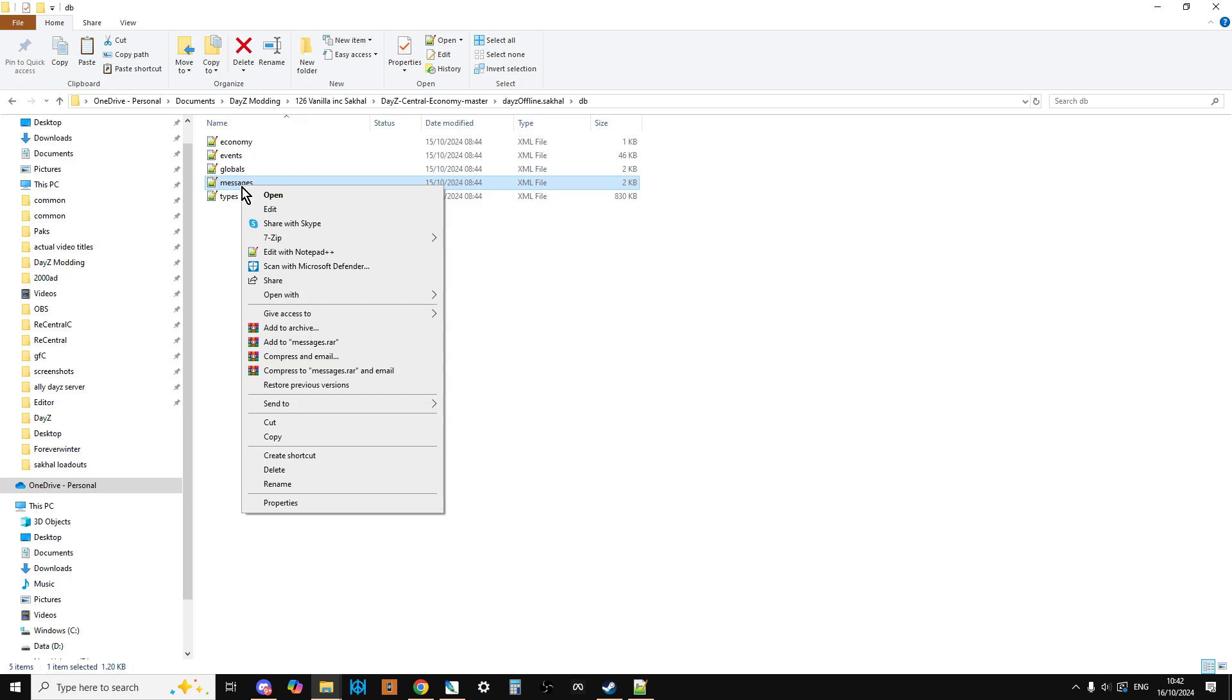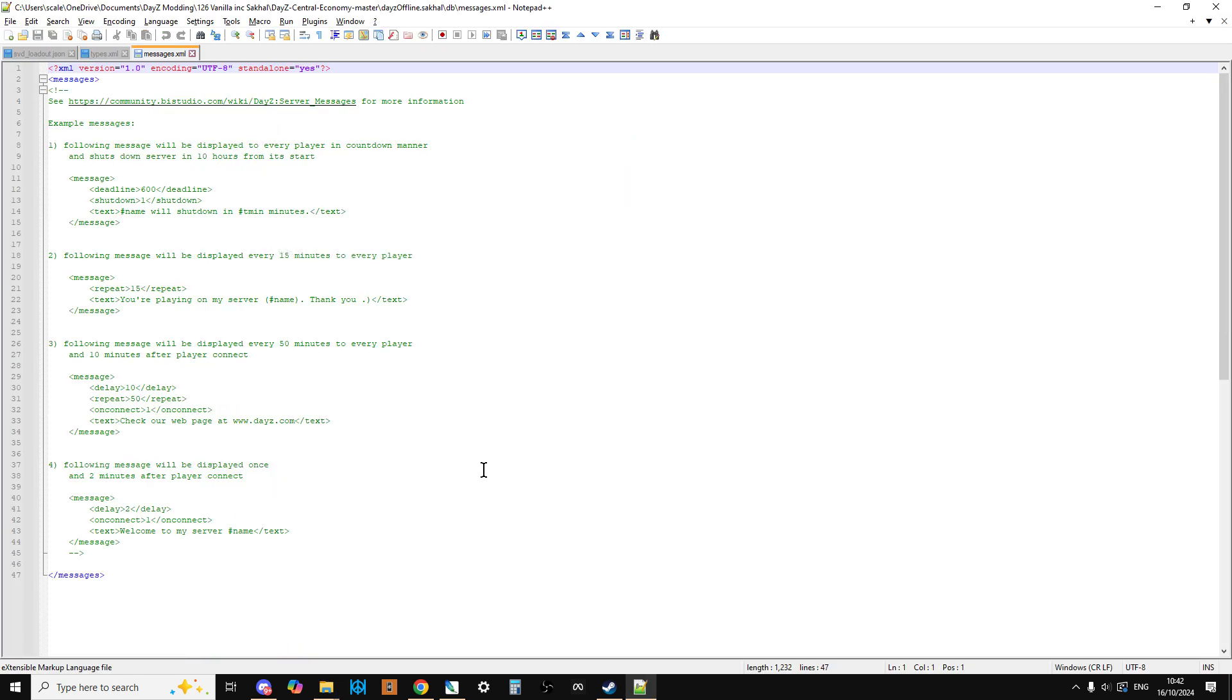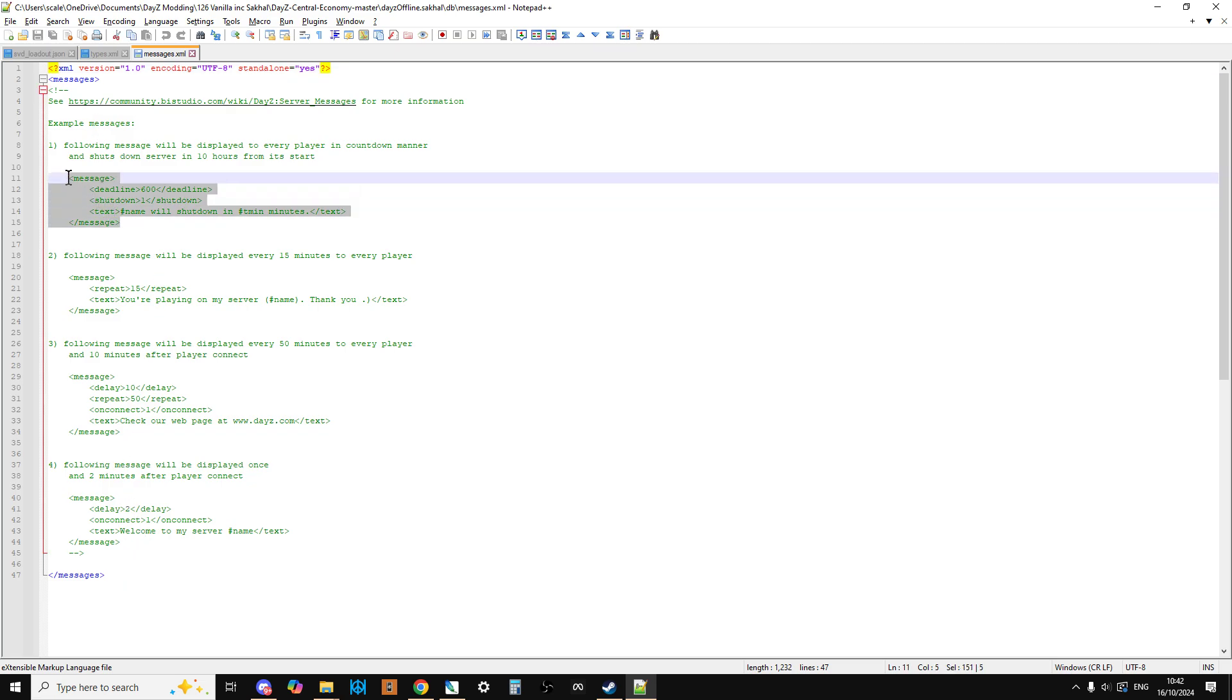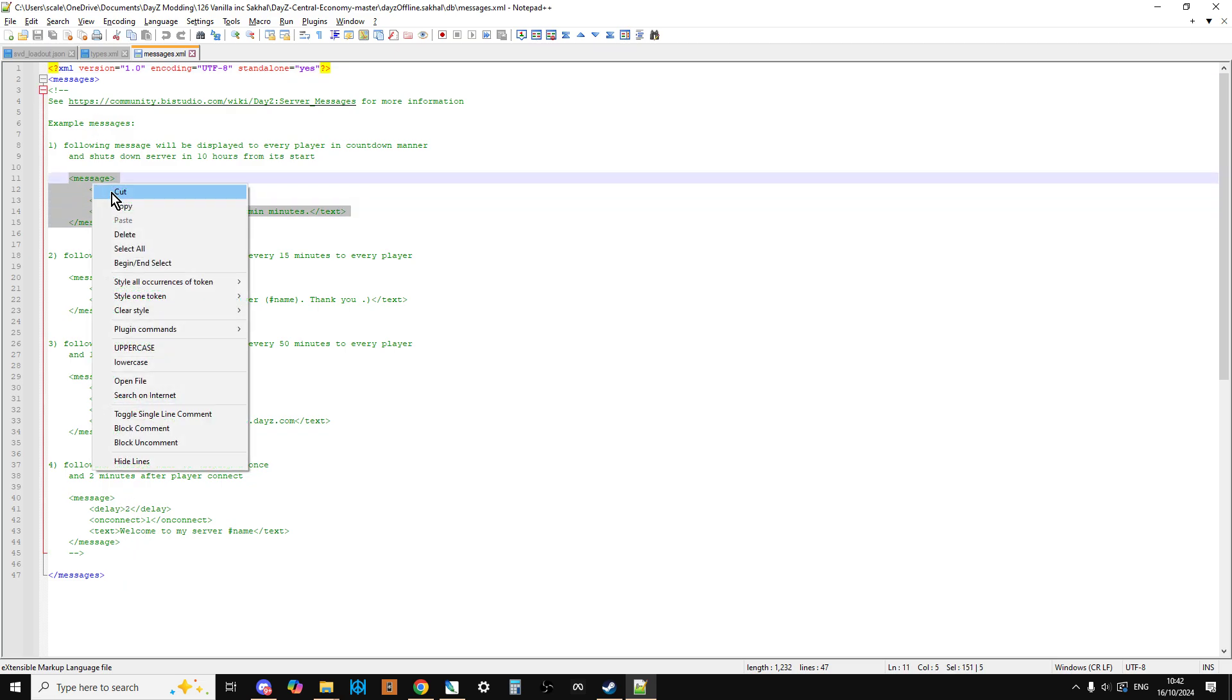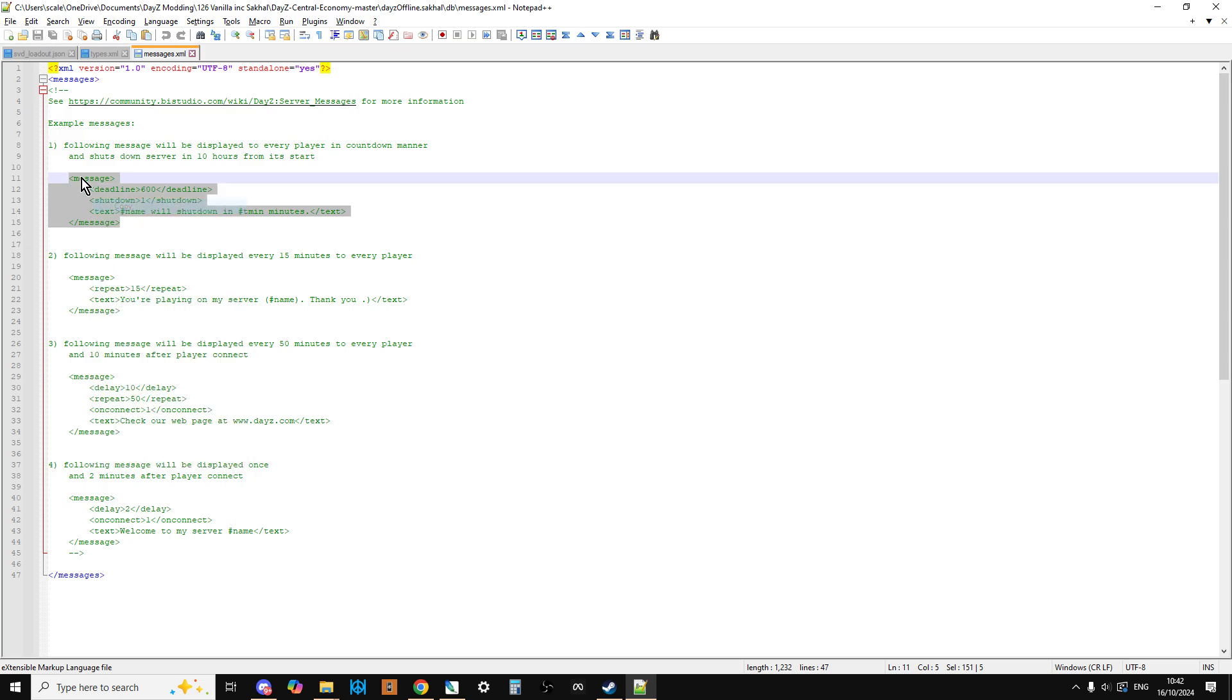Okay, and then what we'll do, while we're here, what we'll do is we'll edit this. So we'll edit this with Notepad++. So as it is, the messages file doesn't do anything. All it does is just sits there, because all of its actions are commented out. So what you want to do is you just want to copy the first one. So message, that one, message to message, deadline 600. So every 600 seconds...